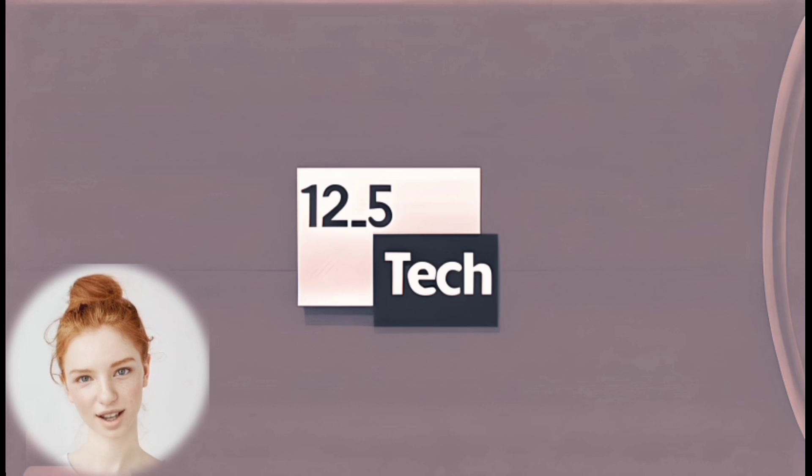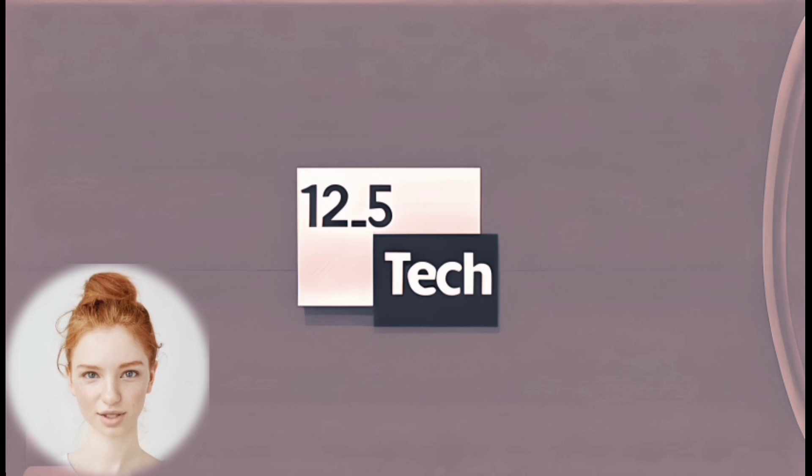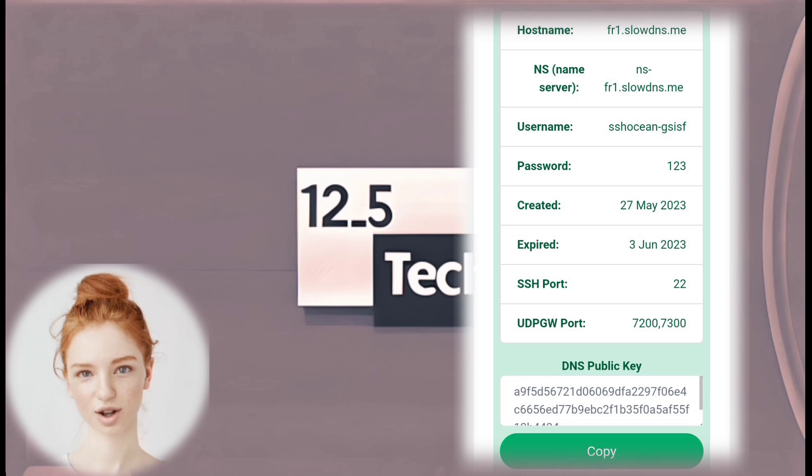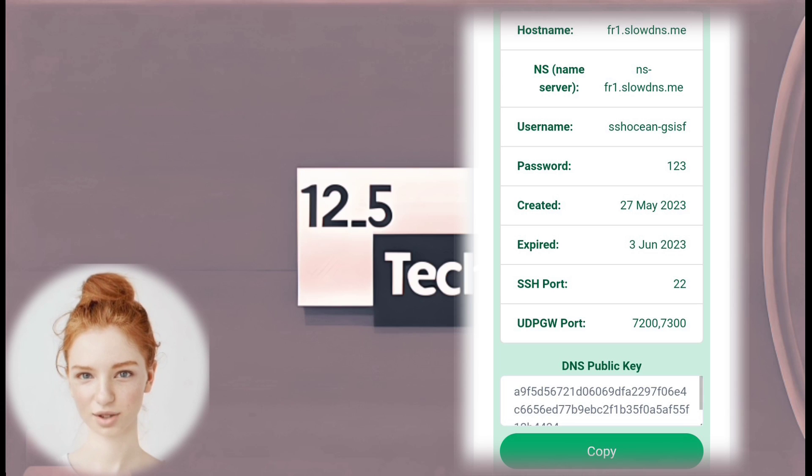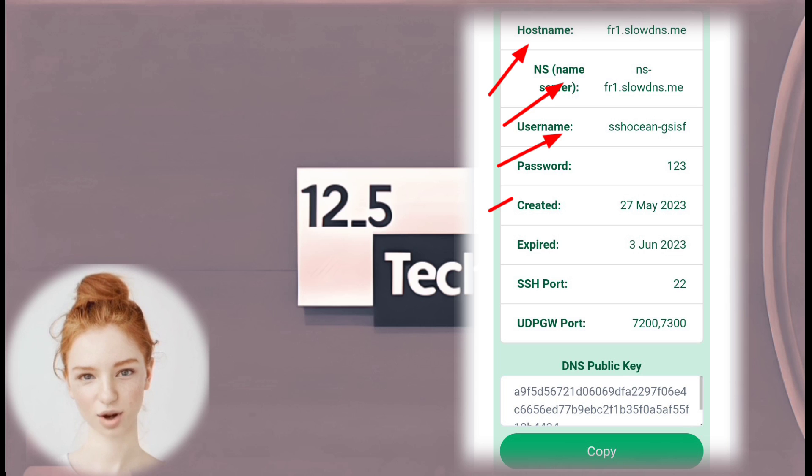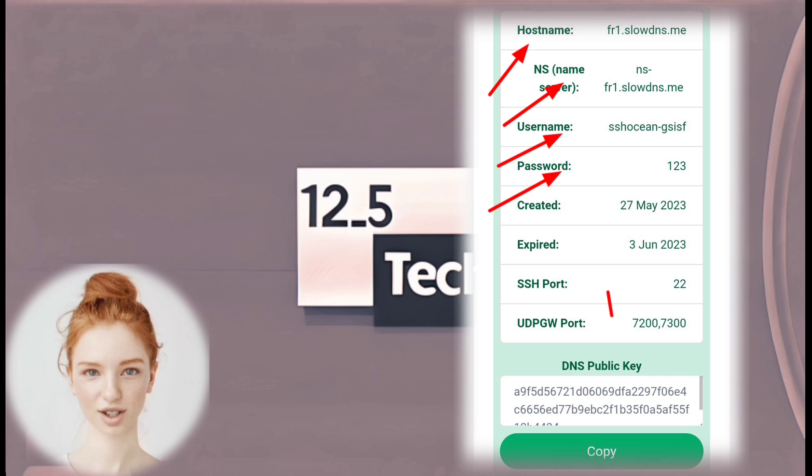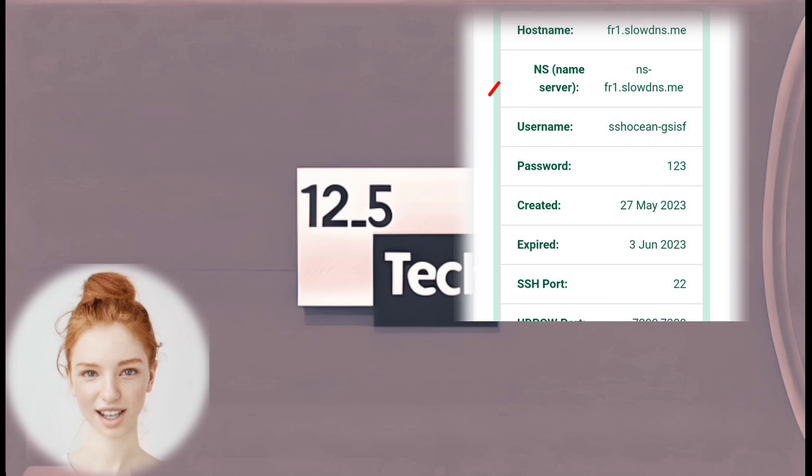Step 7: Copy Account Details. Once your account is successfully created, SSHOcean will generate important account details for you. Make sure to copy the following information: hostname, name server, username, password, and public key.